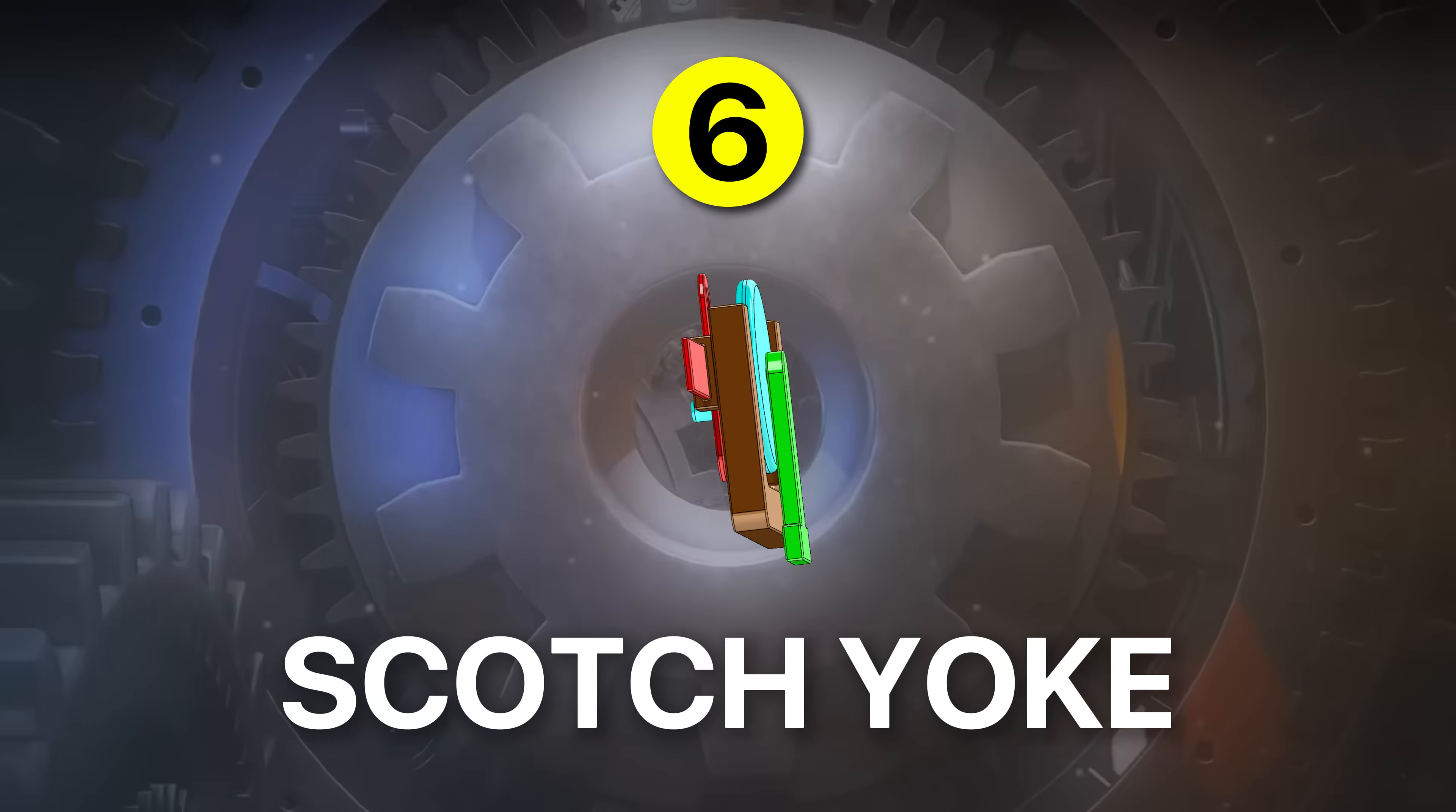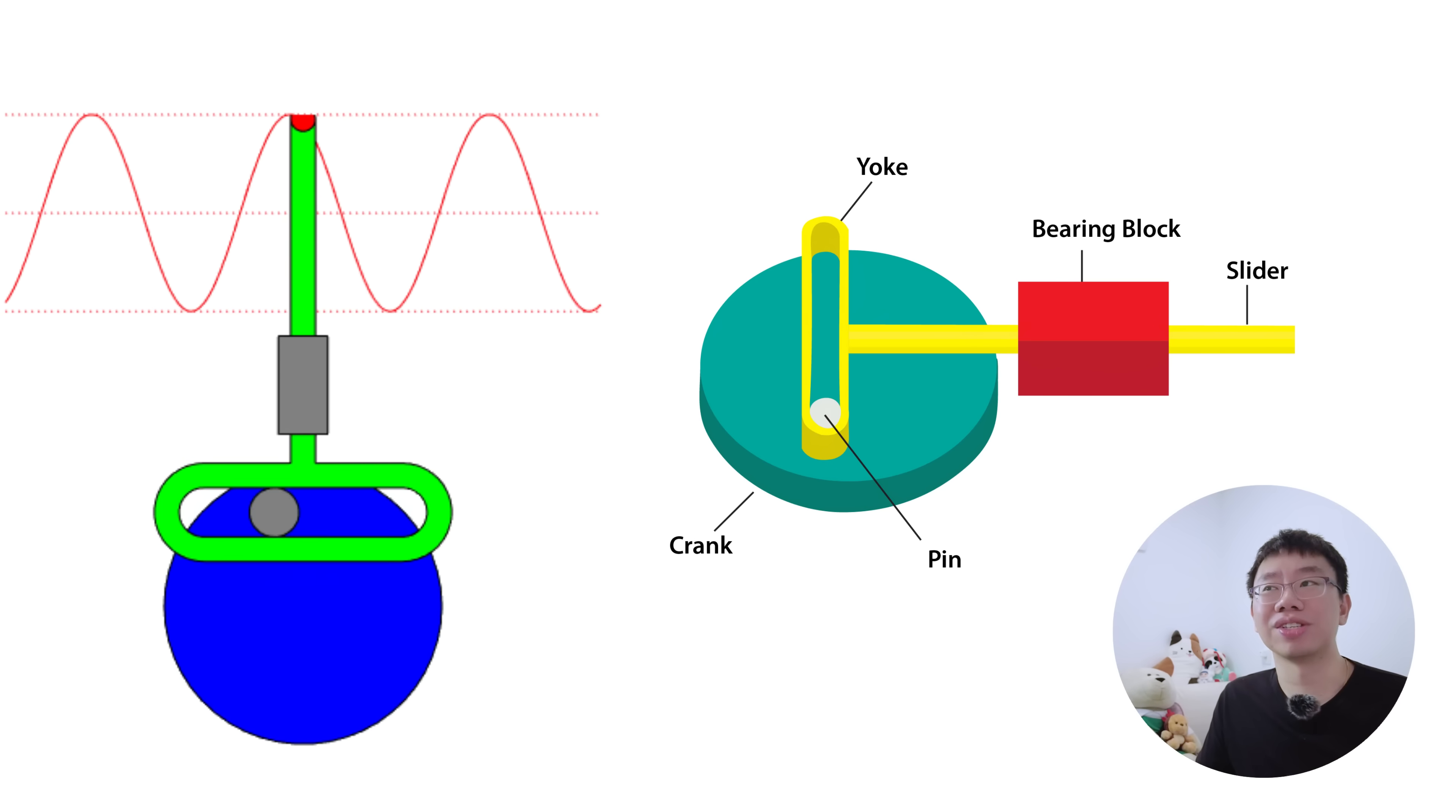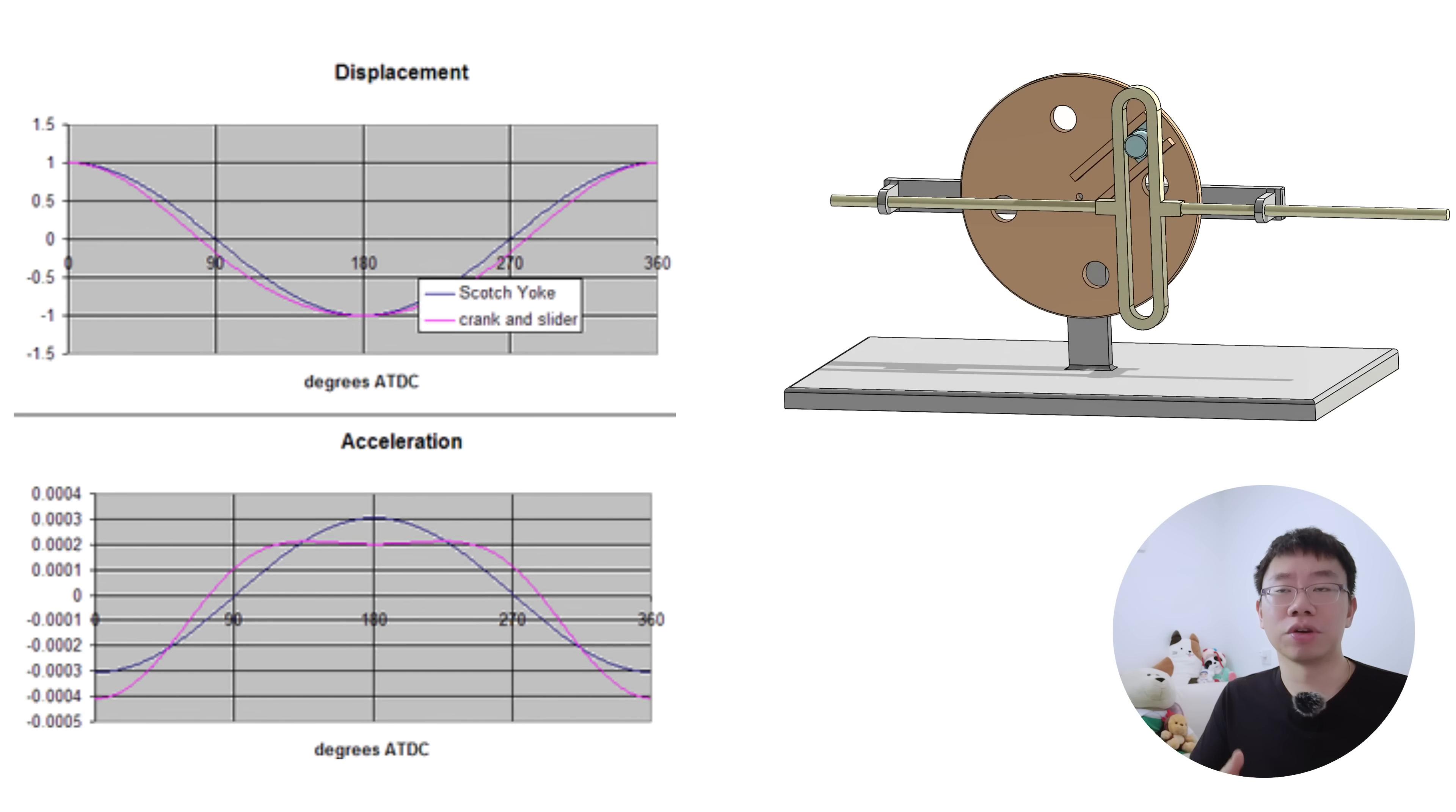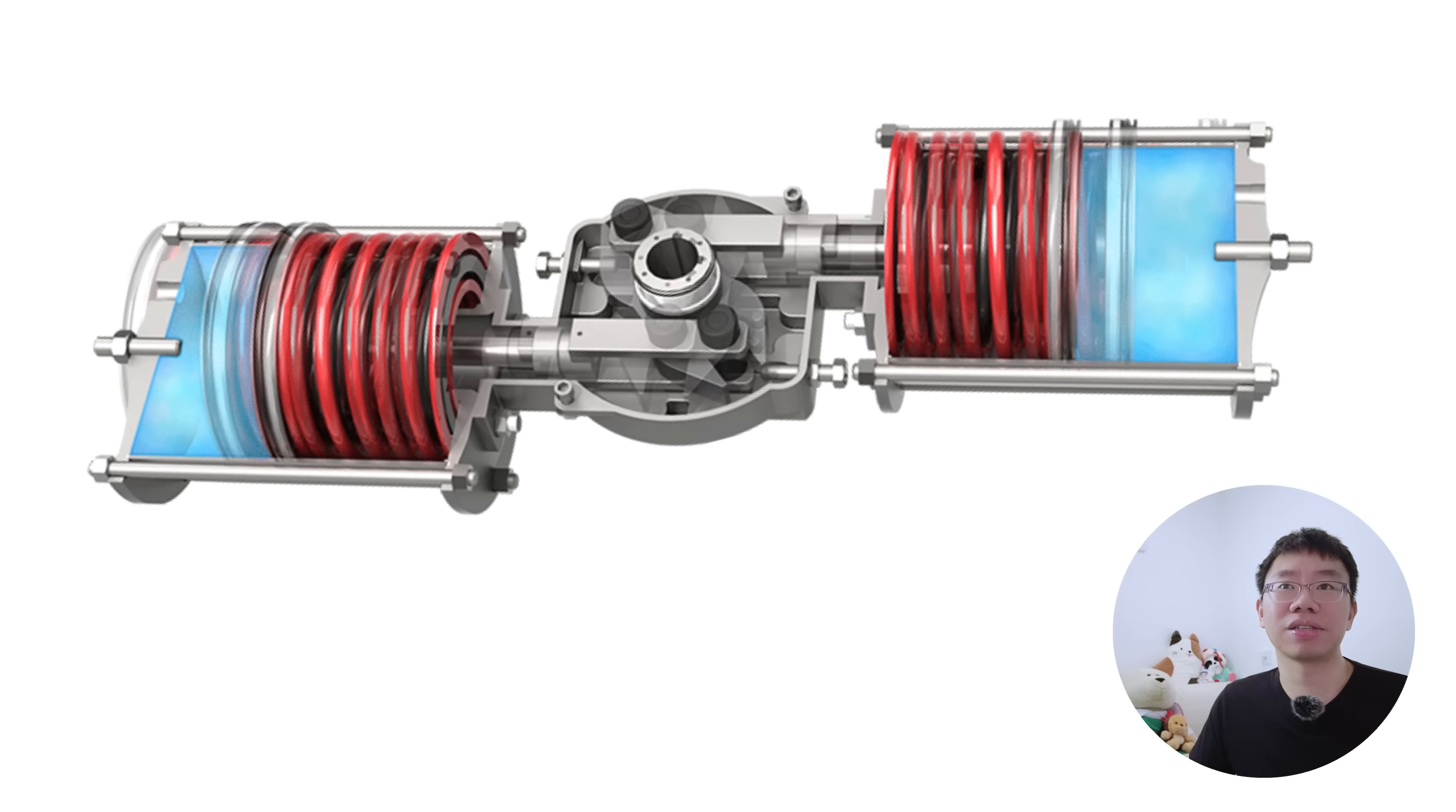At number six is the scotch yoke. It converts rotational motion directly into linear motion using a simple slot and pin arrangement. As the crank rotates, the pin slides within the slot and forces the yoke to move linearly. Unlike a traditional crank slider mechanism, the displacement of the yoke becomes a pure sinusoidal function of the crank angle. This characteristic made the scotch yoke useful in early engines, compressors, and actuators because it offered fewer moving parts and straightforward kinematics.